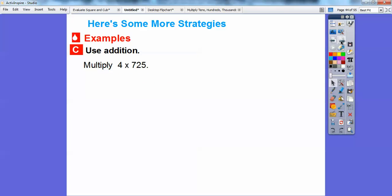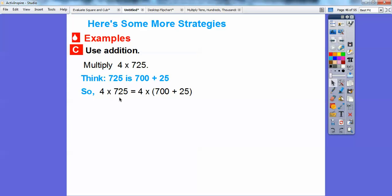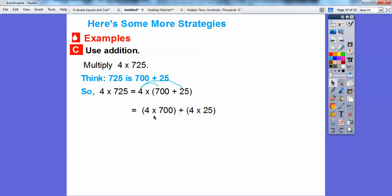4 times 725. I'm going to think of 725 as 700 plus 25. I can multiply 4 times 7 and get 28, then add two zeros to get 2,800. And 4 times 25 is 100. Using the distributive property, I distribute the 4 through the parentheses: 4 times 700 plus 4 times 25. That gives 2,800 plus 100, which equals 2,900.